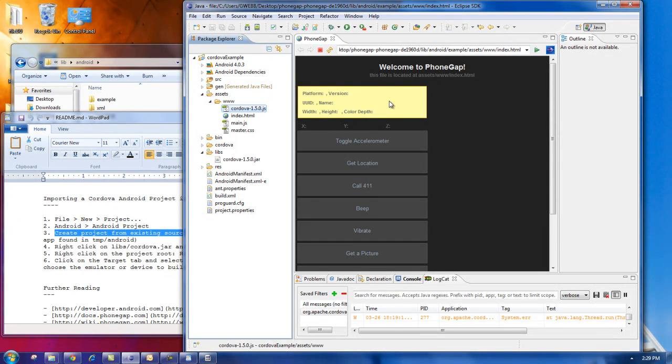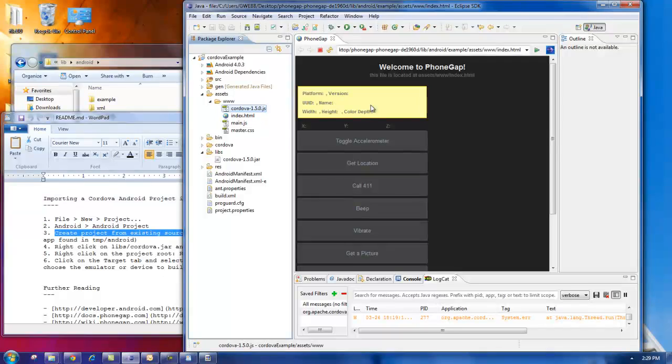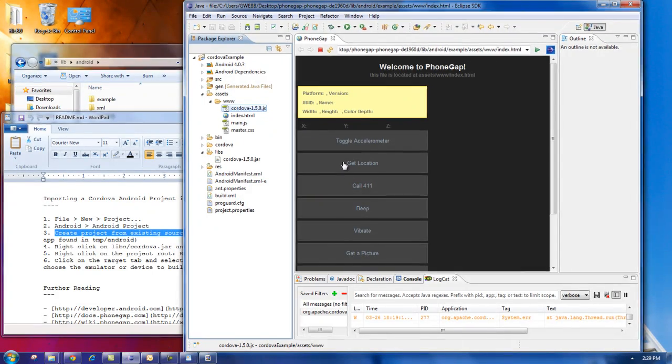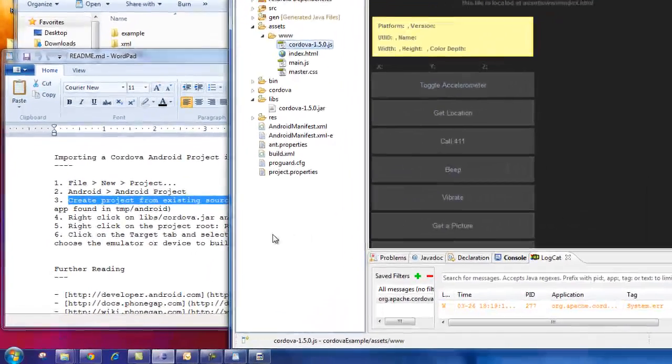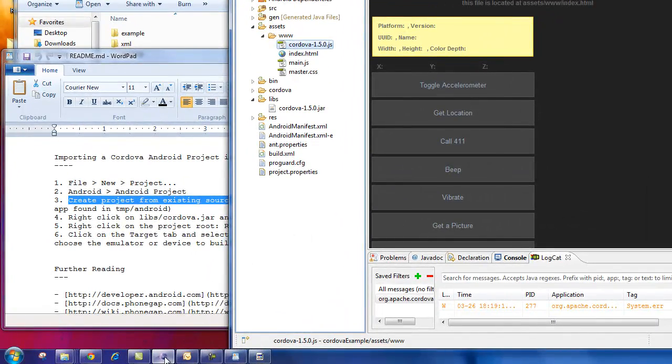So there you go. We just created a PhoneGap application for the Android phone. Thank you.